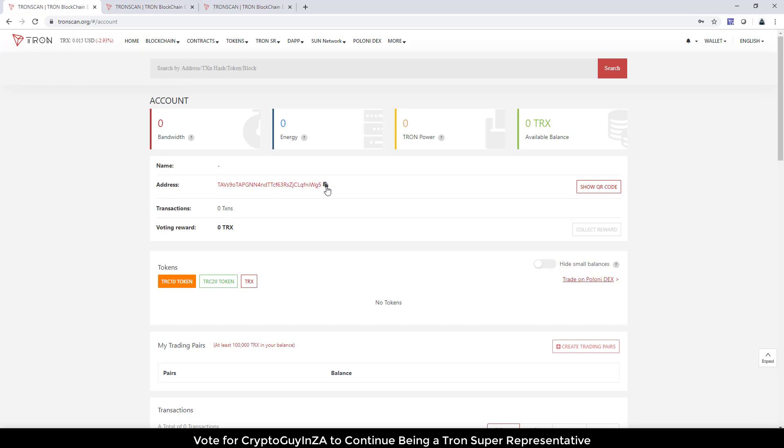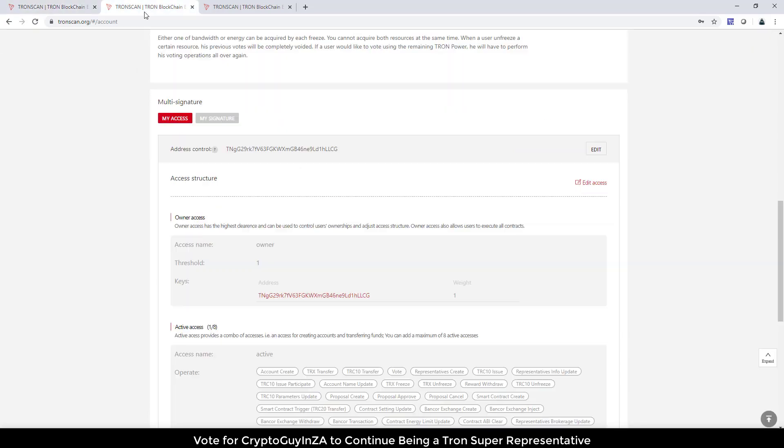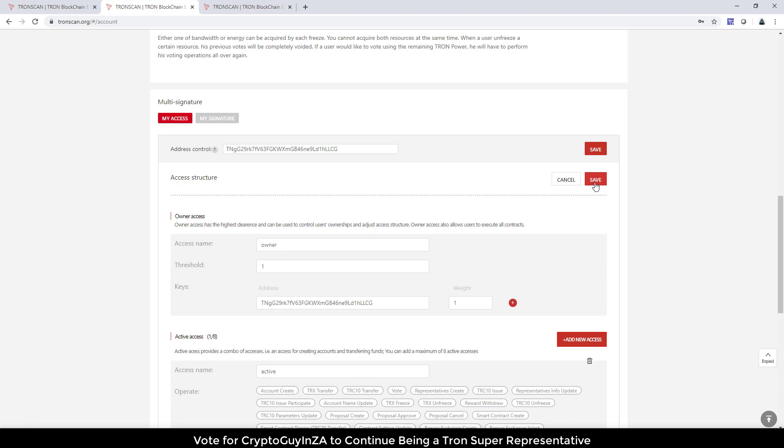I'm just going to copy that address because we will need that. Then if I go here, I can say my access. I'm going to edit it. I'm going to edit the access.